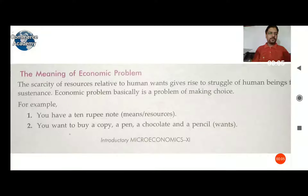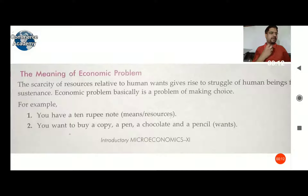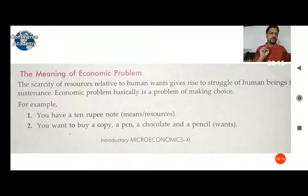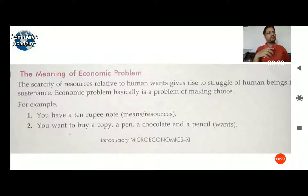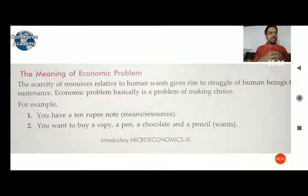Hello students, today we are discussing the meaning of the economic problem. Last class we discussed the scarcity of resources — what scarcity means — and today we continue with the meaning of the economic problem and the scarcity of resources.